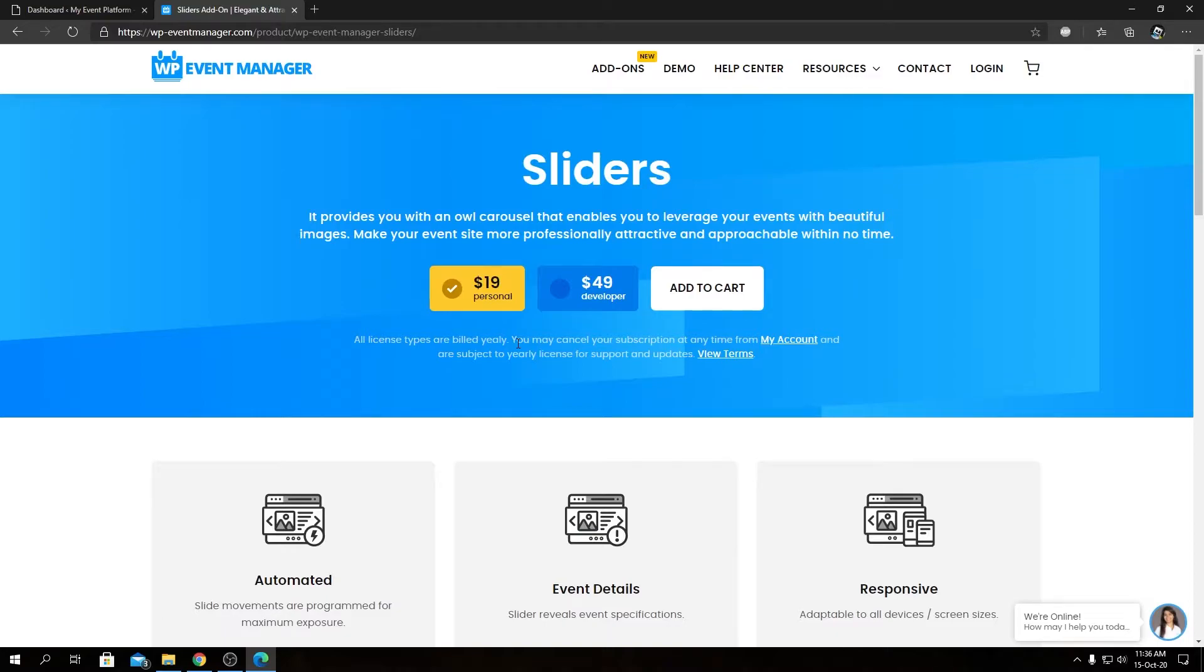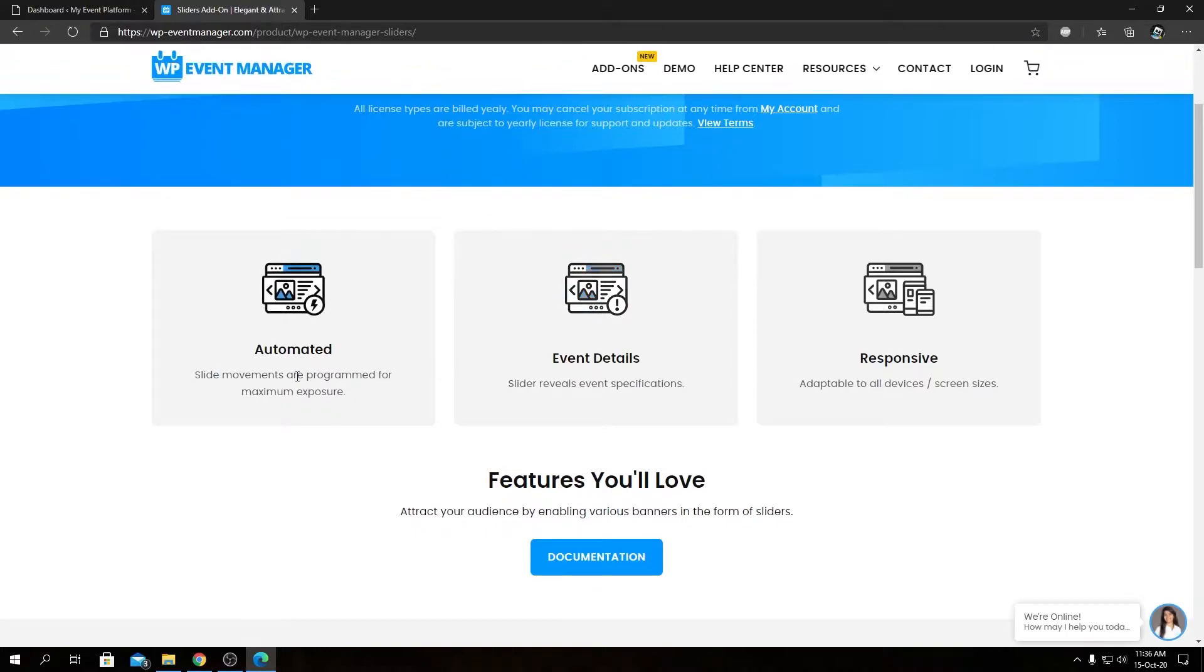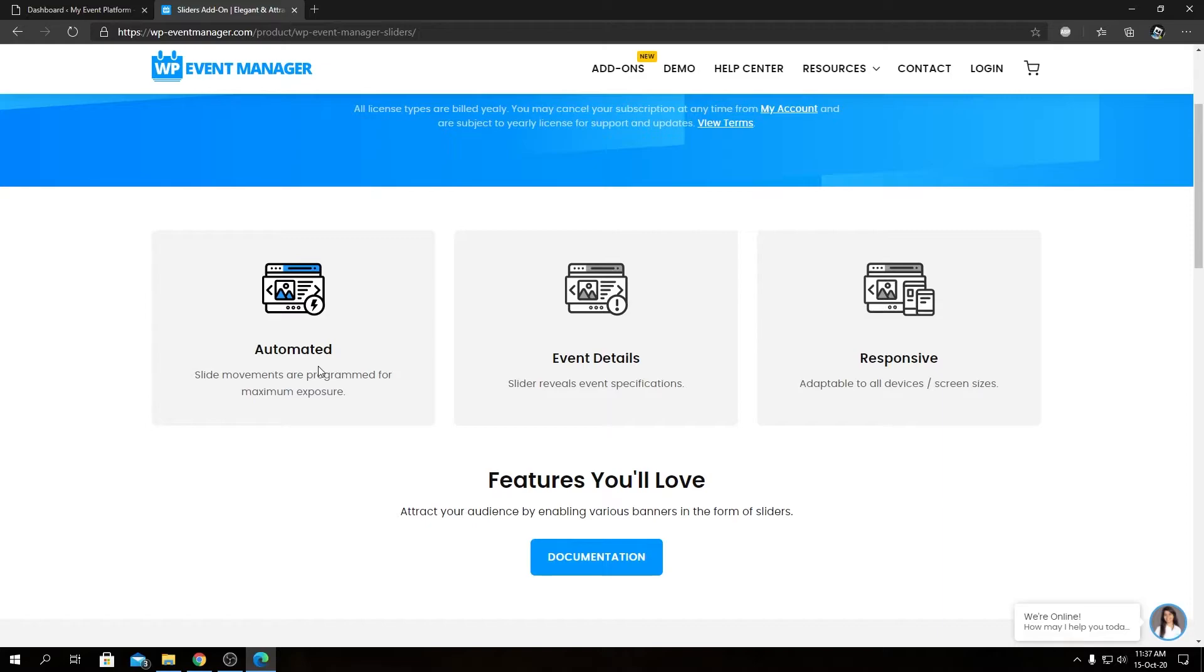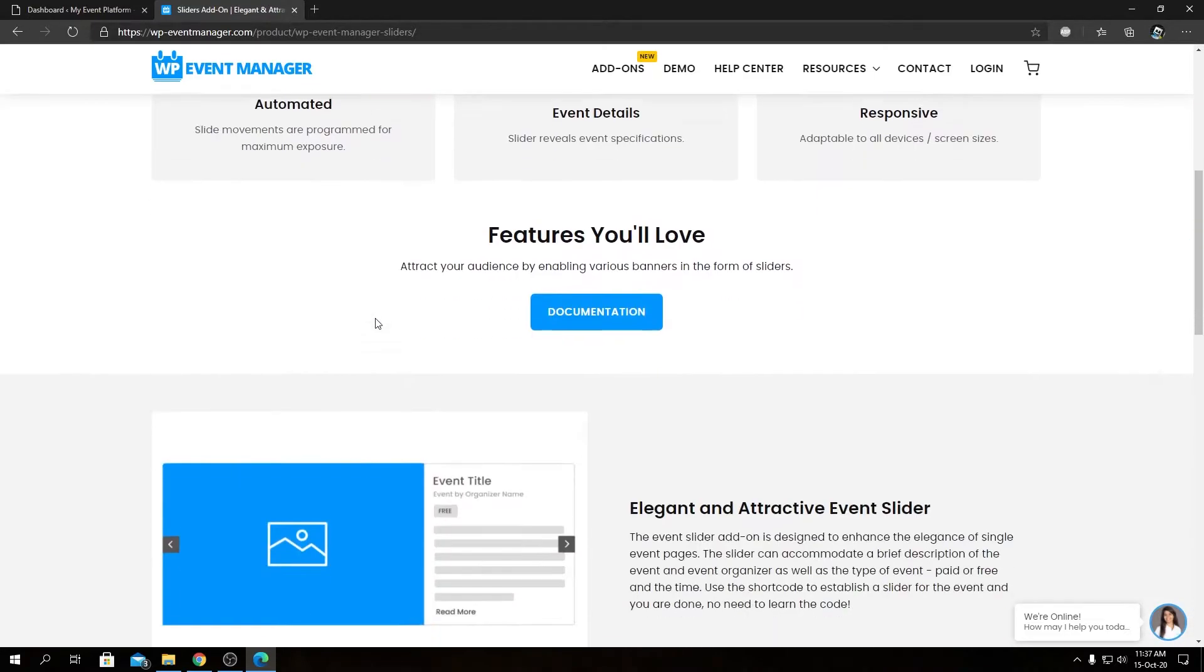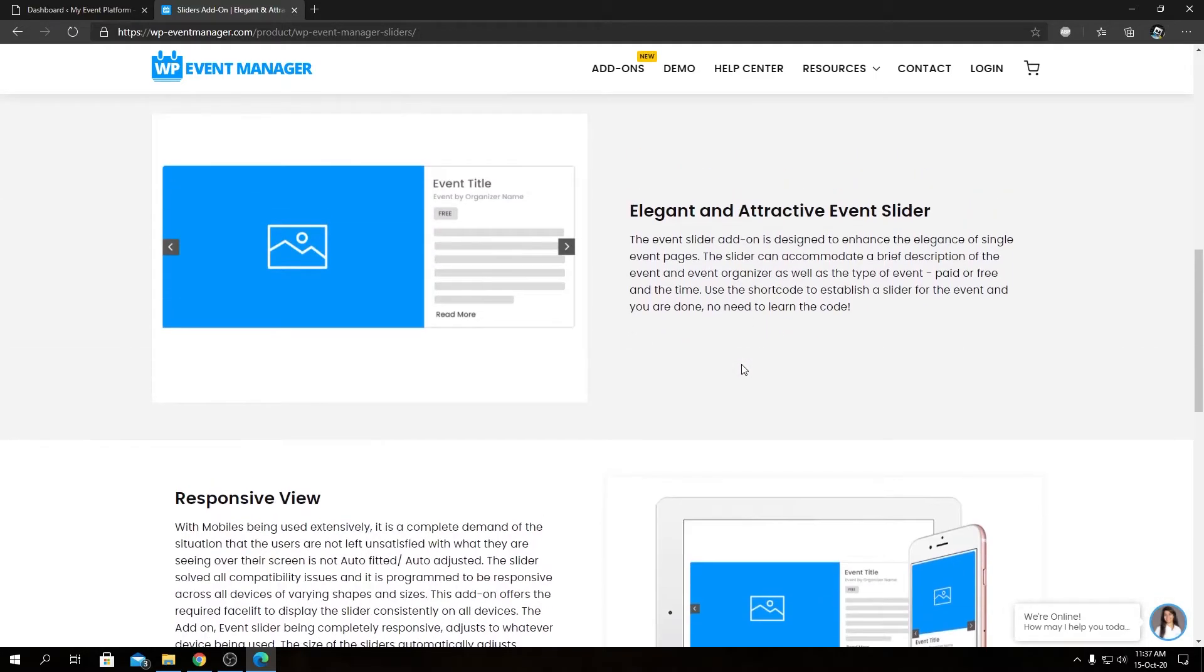As we can see, the basic slider features include automation—we have automated slide movement. The sliders will include event details, headings, and short descriptions as well, and the slider is responsive across all devices. Then we can take a look at the detailed feature overview.